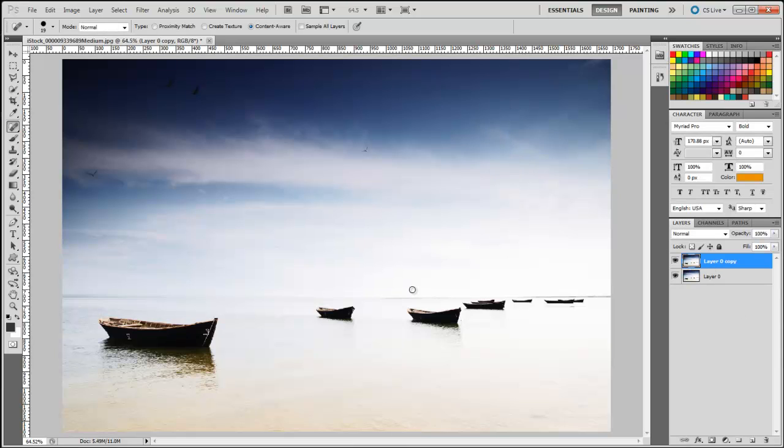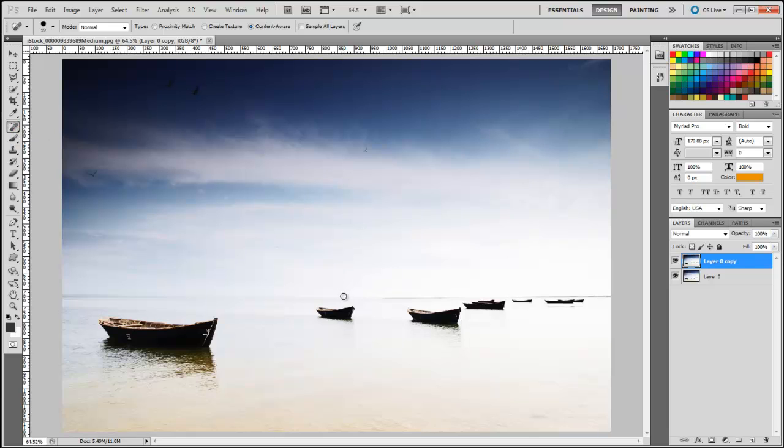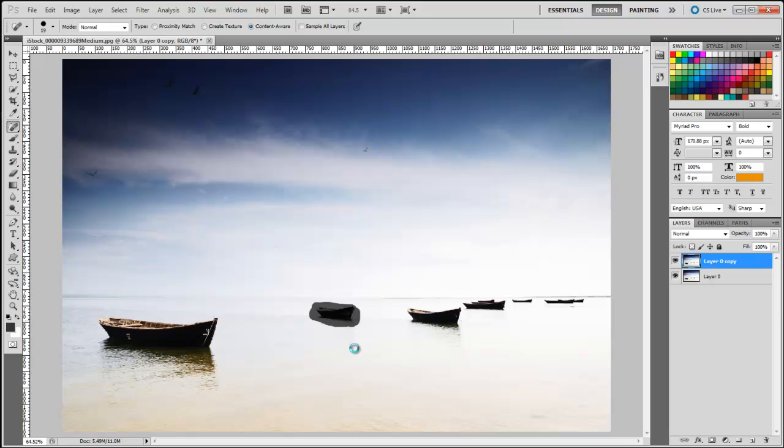I'm going to click on this Spot Healing Brush Tool and just paint over the object that I need to remove. Like so. I'm just going to go over that again.